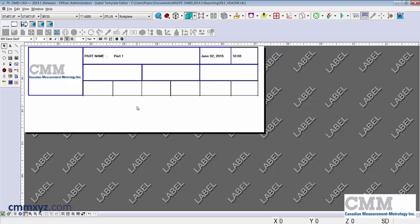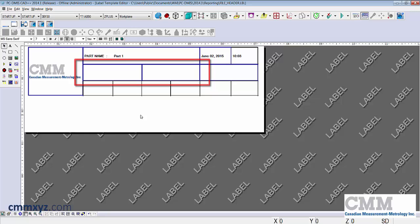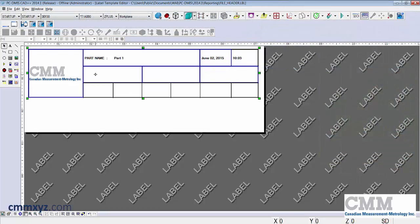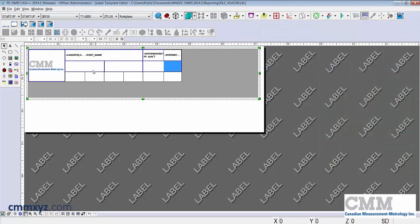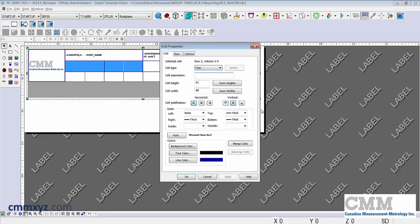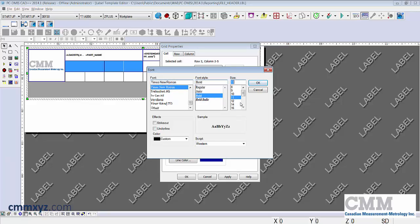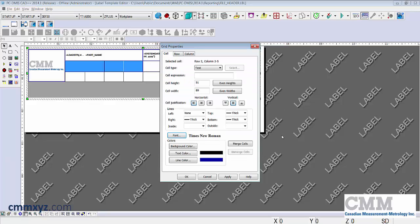What I want to do in the middle area, these two cells here, is to first merge them and then we'll use a trace field for operator entered information. In this case CMM operator name. Let's grab all these here, right click. We'll merge the cells and we will change the font. I'll just go with something a little different. Times New Roman with the size of 11, bold and okay. The next thing I want to do is add an expression. This cell will have a formula.